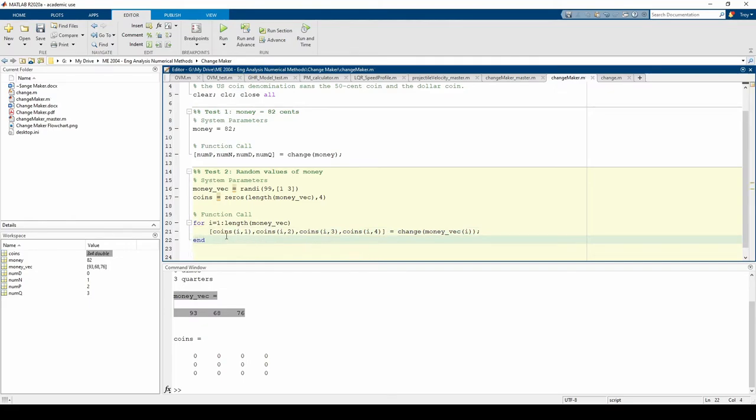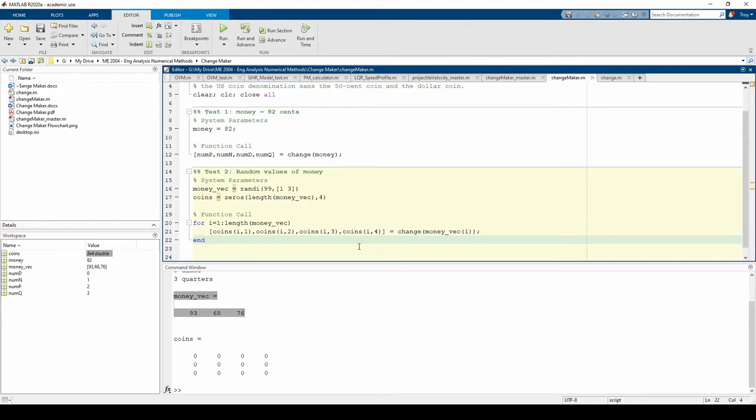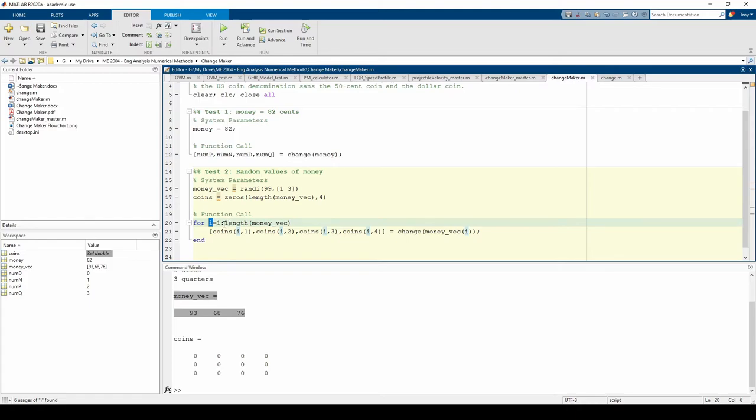I've made some changes to the names of the output variables. In the first test case, the outputs were numP through numQ. But since we've decided to store each of those outputs in one conglomerate matrix, we have to use indexing to place each output in its proper position. We use the variable i as our loop counter. We set the for loop to iterate 3 times, since length of moneyVec is 3.